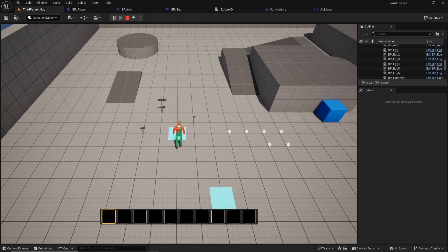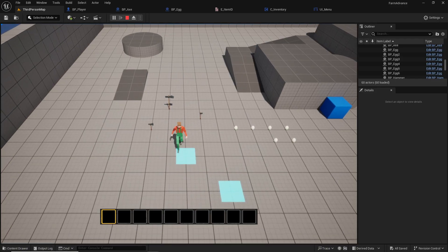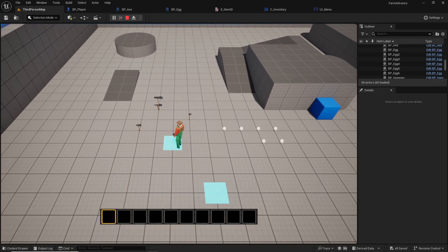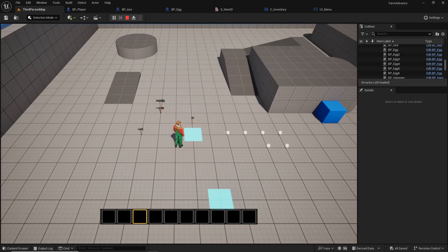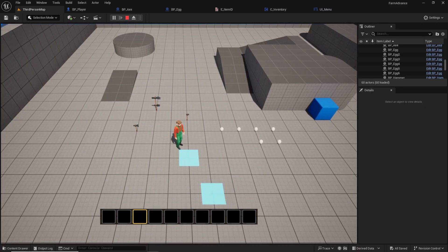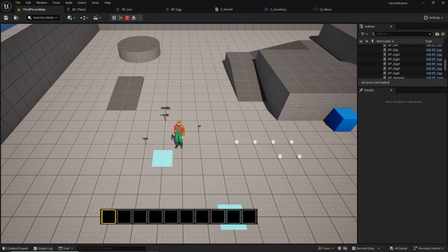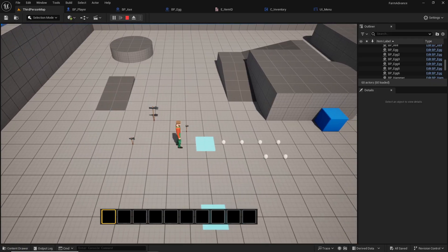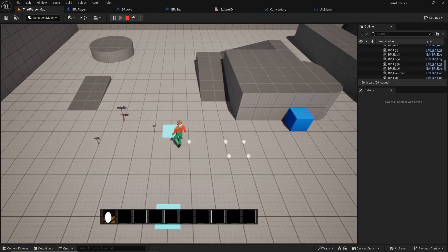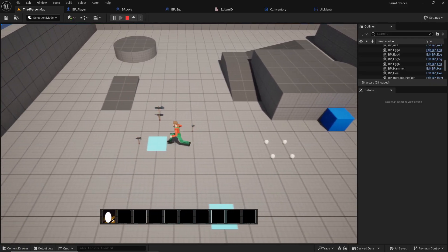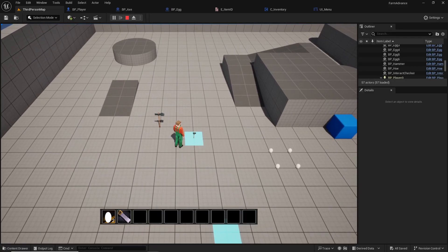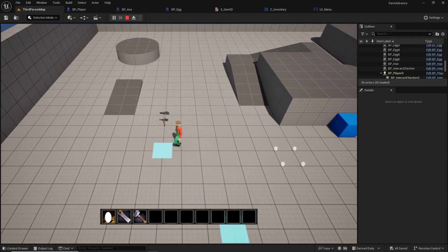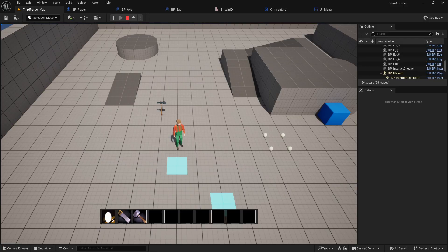Hello again. I'm going to start pushing these out a little bit faster rather than once every two or three days. In the last one we set up our hotbar to be able to highlight and actually appear on screen, but now we need to set it up so when we pick up something it'll actually show up in our widget, our hotbar, and let us know what we're holding.